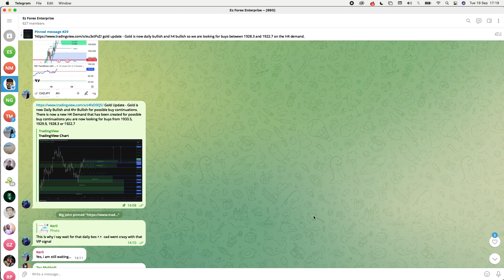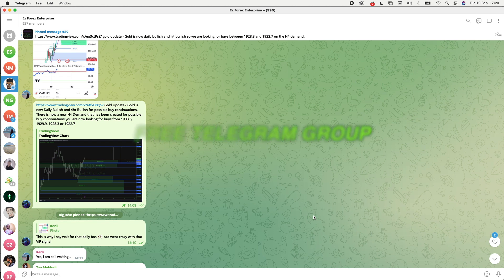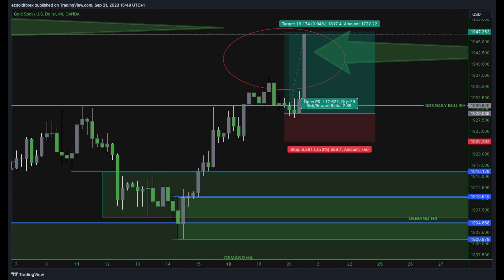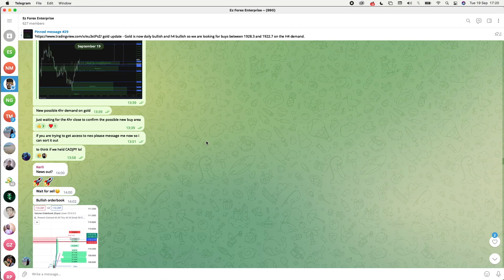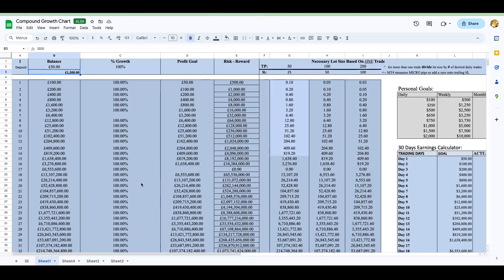Hello guys and girls, welcome back. It's your boy Big John. I'm here today to show you how you're going to be able to make ten thousand dollars a month. But first and foremost, let's head into my free Telegram group where I give analysis on gold every single day. I've just recently given out an analysis showing gold is four-hour bullish and daily bullish, with demand levels at 1933 and 1929 for possible buy continuations, or a possible 1922. Hit the link in the description below to get into the group.